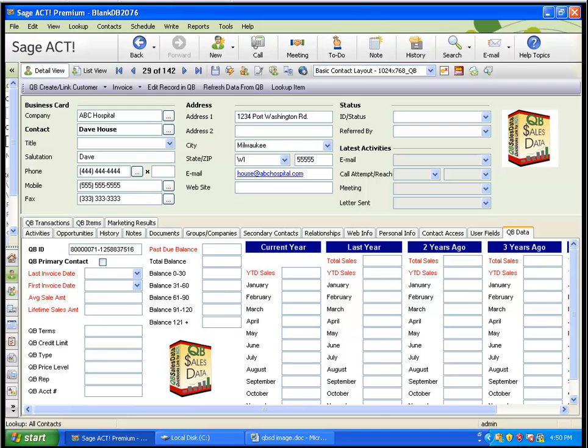Welcome to the QBee Sales Data Video Library. This video will show you how to use the Contact Data Sync feature within QBee Sales Data. Contact Data Sync is used to push address changes between ACT and QuickBooks or QuickBooks and ACT.